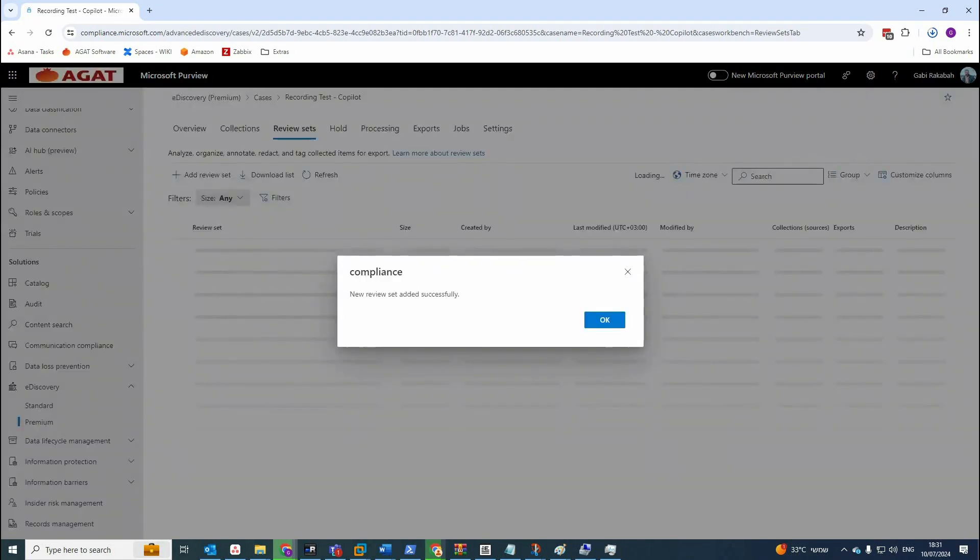Which is a set of documents where you can analyze, view, tag, export data, any case.